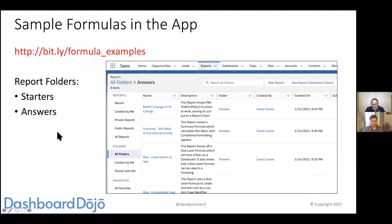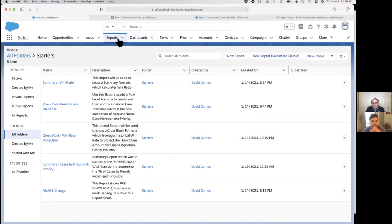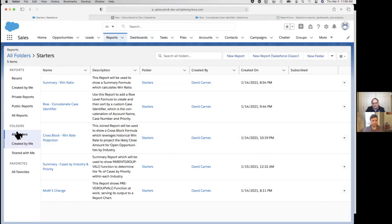This dev org's private AppExchange app has examples in it. When you install it, there are two report folders and one dashboard folder. There's a starters folder with the basics in place for reports we'll use today, and an answers folder with all the answers — including ones we may cover in a third session. Michelle asked about parent group val with percentages, and it looks like we do have an example with percentages in the answers folder.